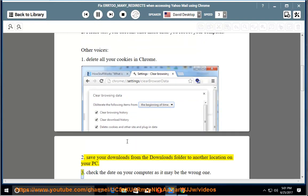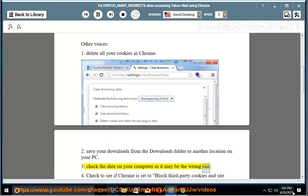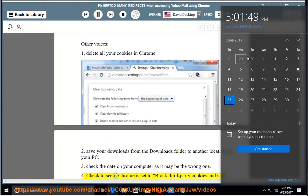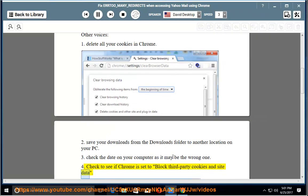3. Check the date on your computer as it may be the wrong one. 4. Check to see if Chrome is set to block third-party cookies and site data.